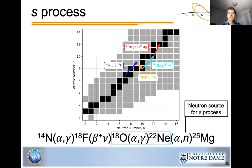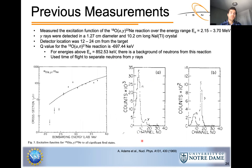For that reason, I performed an experiment to study the oxygen-18 alpha-gamma reaction. The first measurement of this reaction was performed by Adams and co-authors in 1969. They measured the excitation function over the alpha particle energy range of 2.15 to 3.7 MeV. Gamma rays from the reaction were detected with a sodium iodide detector, and the distance between the detector and target ranged from 12 to 24 centimeters.